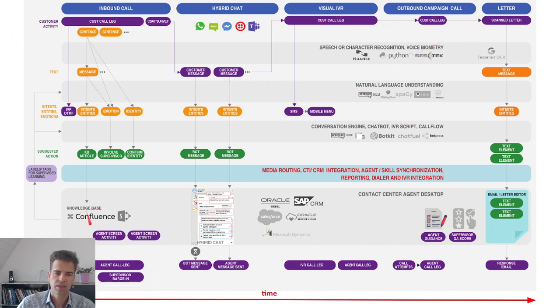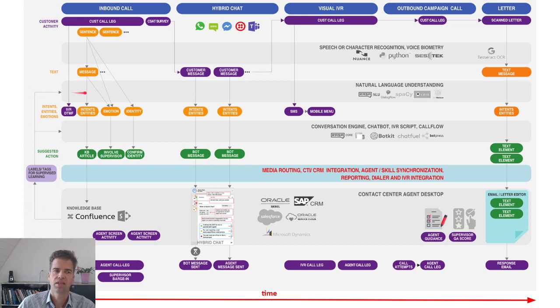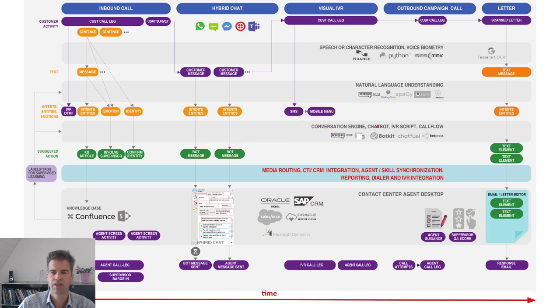Now, what we can do is if we know what the agent did as an activity as a result of what the customer did, we can use this as tagging data for the AI engines that run in between those gray AI engines.